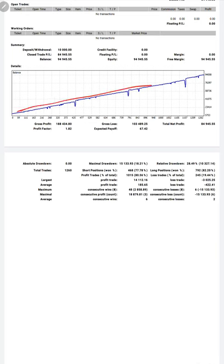It is constantly going up. The profit factor is 1.82, total number of trades are 1,260, and expected payoff is $67.42.